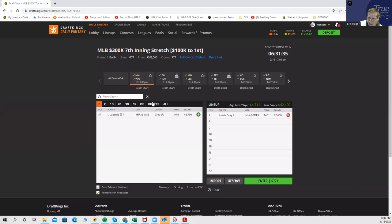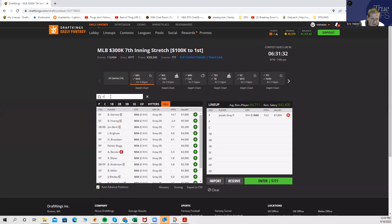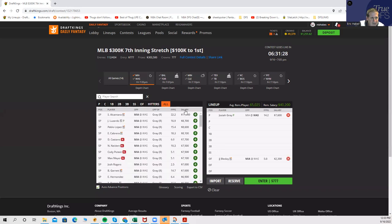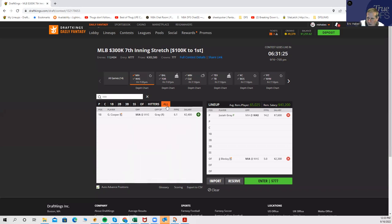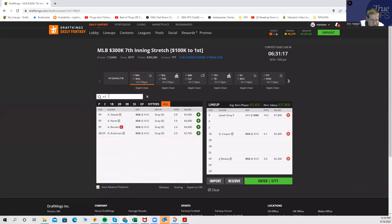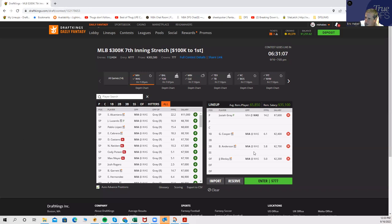With respect to the hitting, I actually do have both of these teams as one of the four value stacks that you can play. For Miami, it would be Bleday, maybe Cooper, maybe Brian Anderson. These would be the top guys that have a decent blend of upside and value.